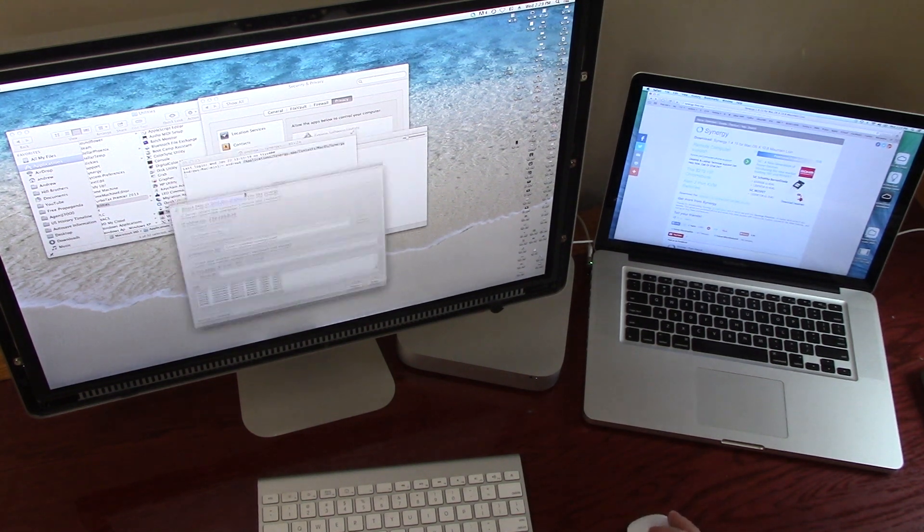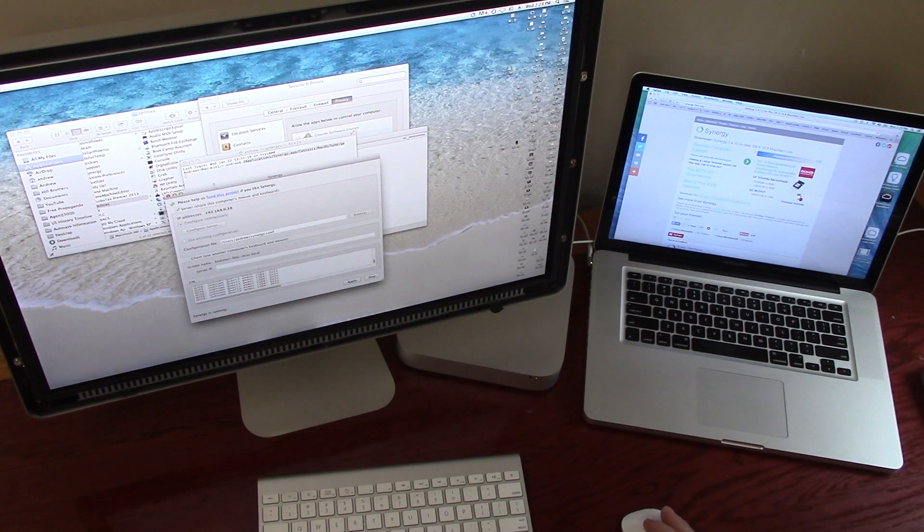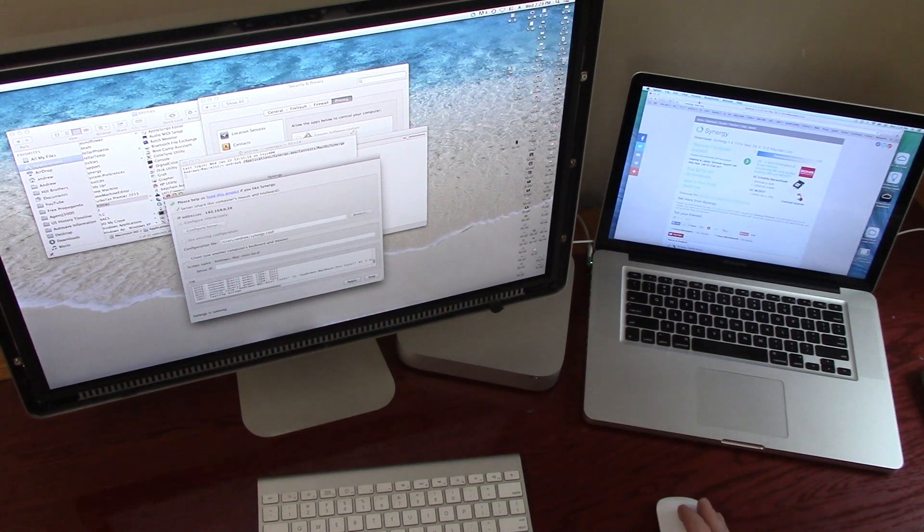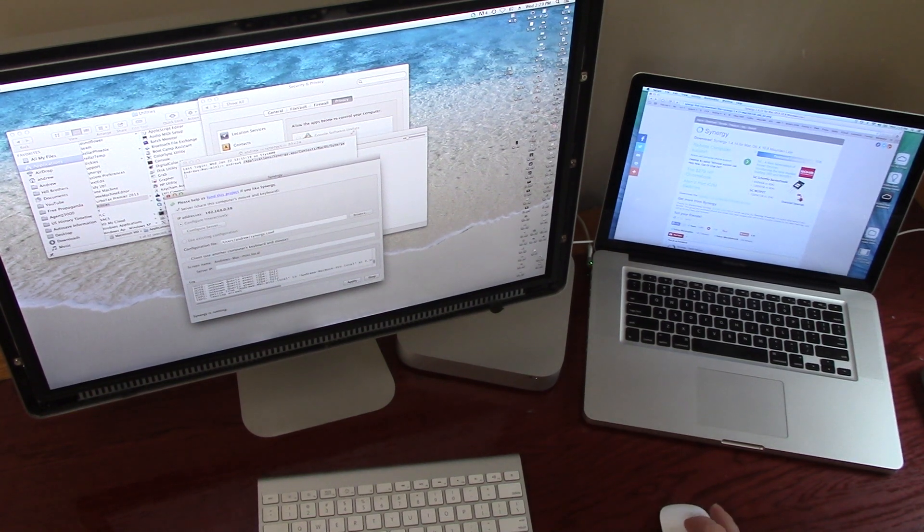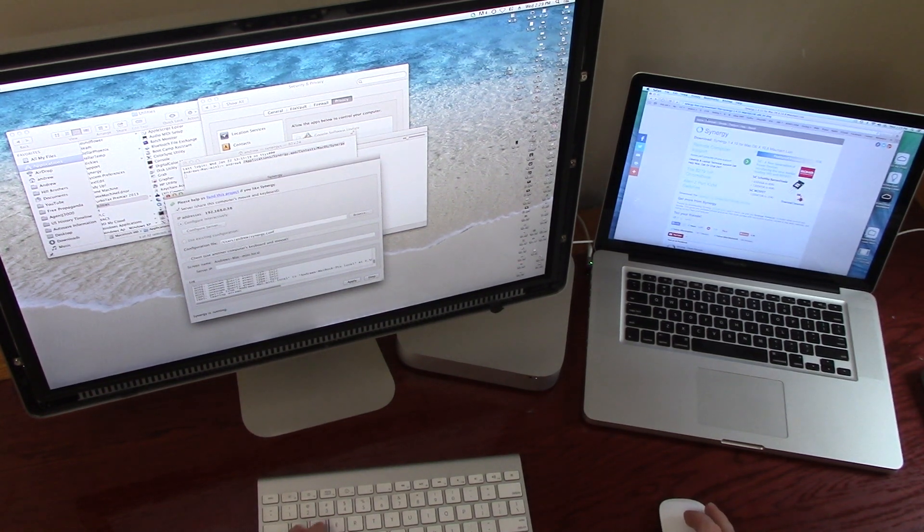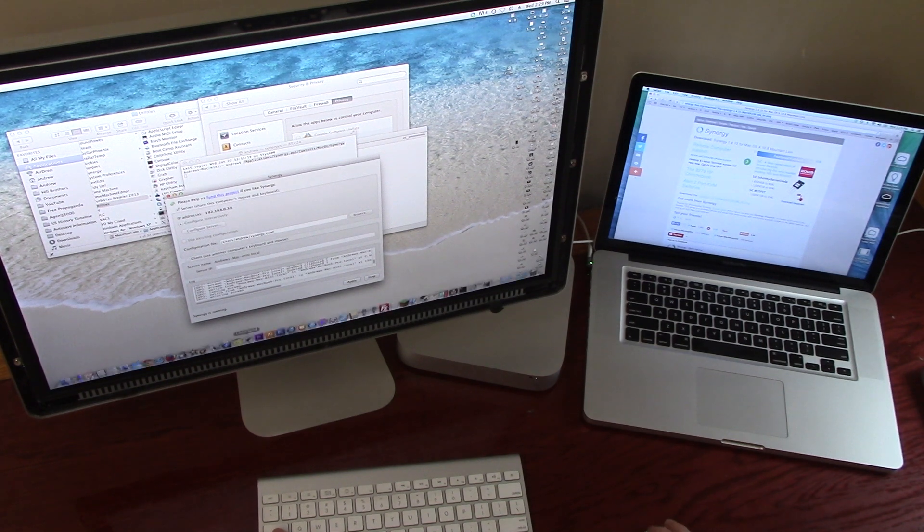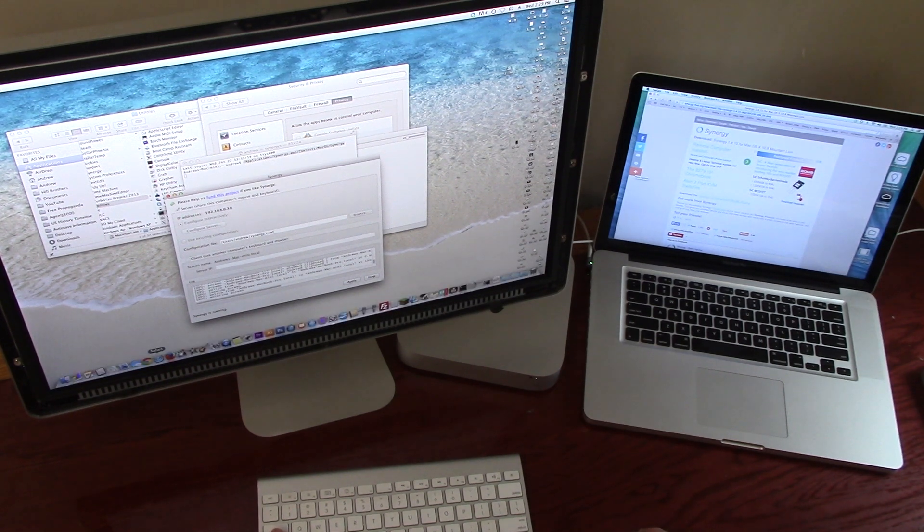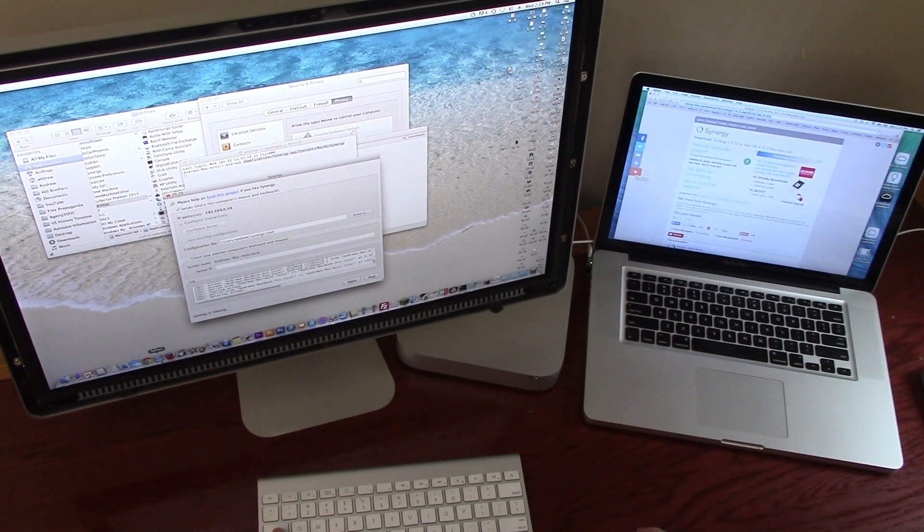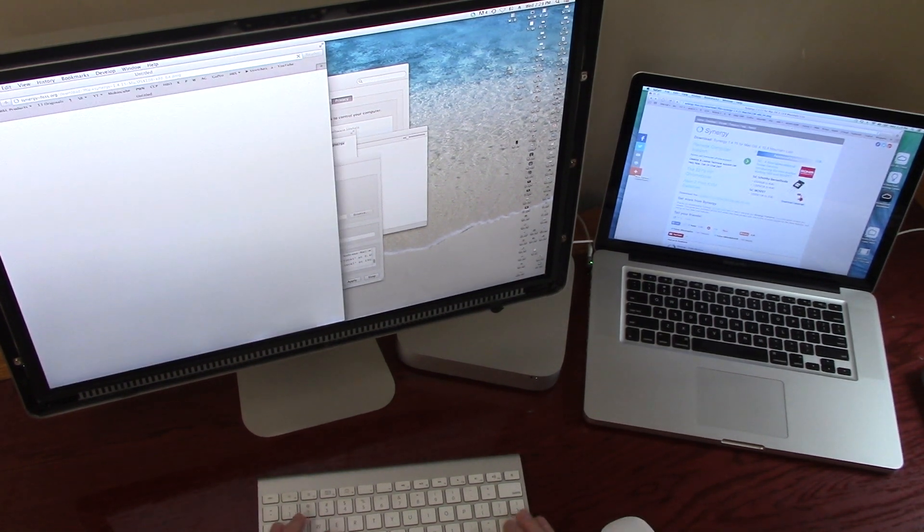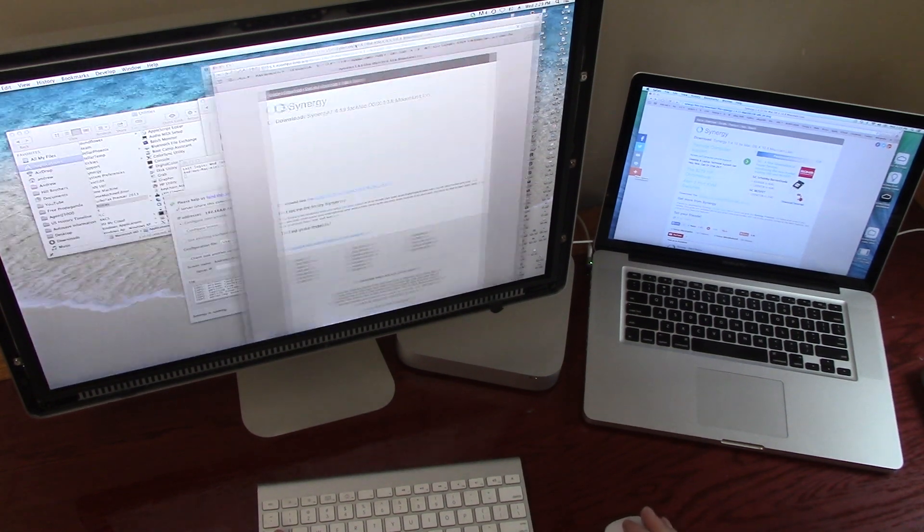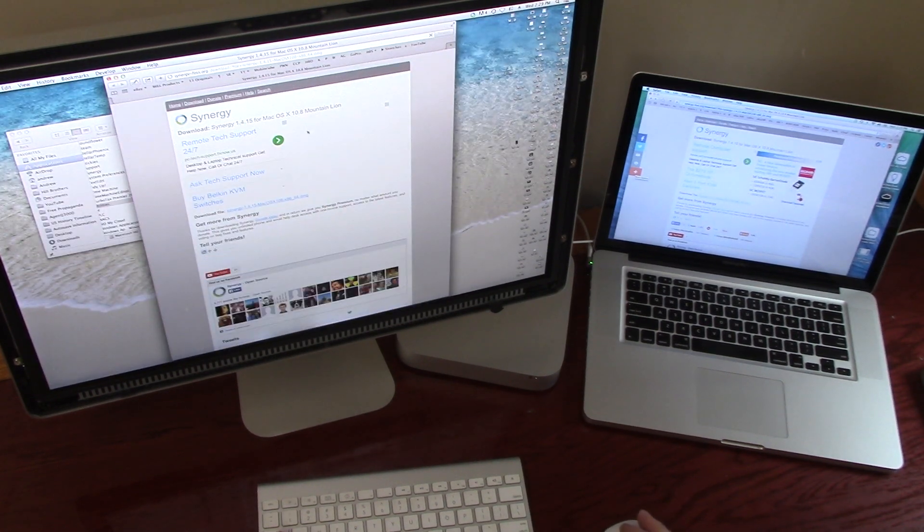So now I can use the computer. And here's the other cool thing. It lets you use a keyboard and mouse, but it also allows you to copy and paste clipboard data. And there's apparently also drag and drop.